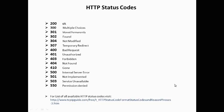307 means the requested resource is temporarily under a different URI. Since the redirection may be altered on occasion, the client should continue to use the requested URI for future requests.